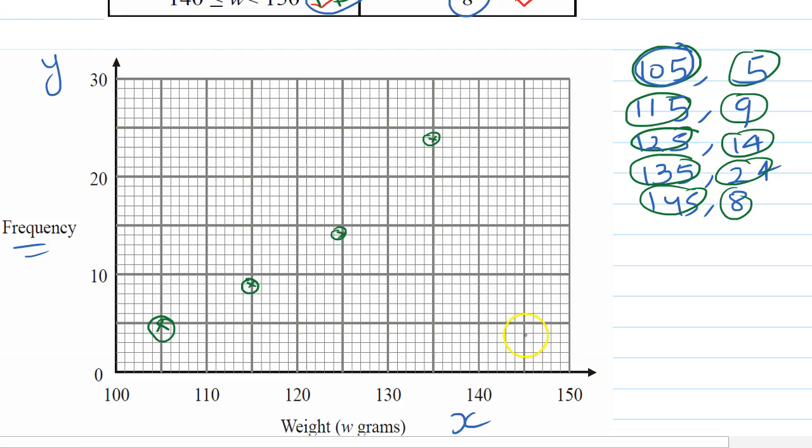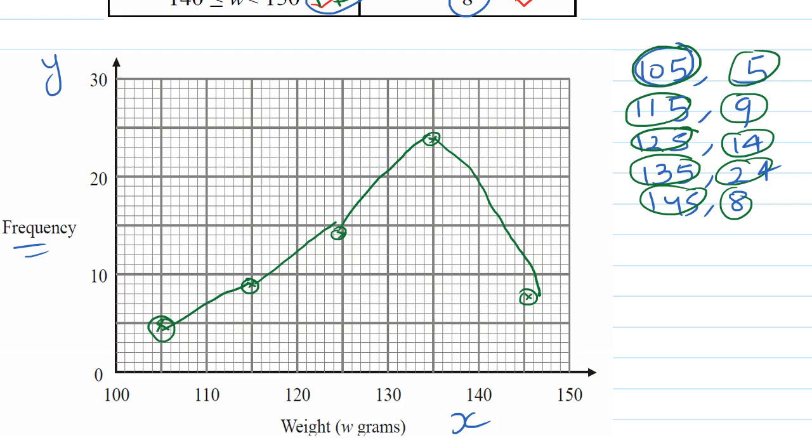Now 145 and 8 — it will be plotted here. And you can join all the points, and this will be your frequency polygon. Nice and easy!